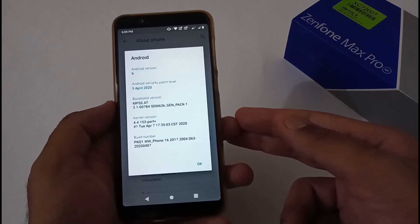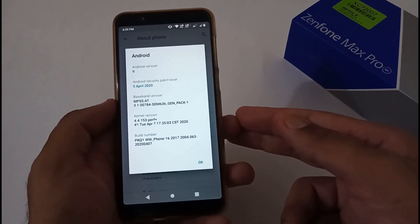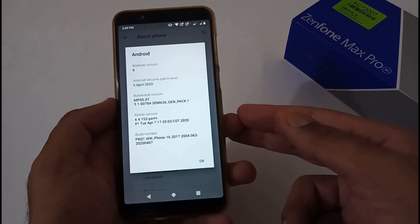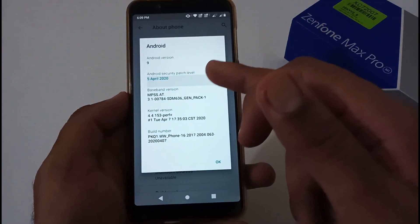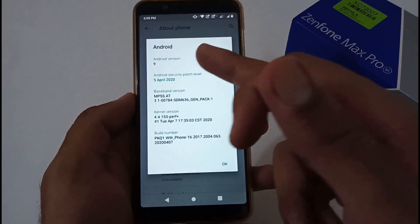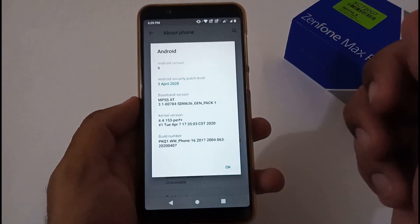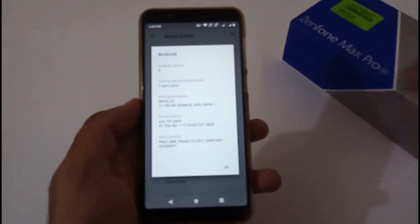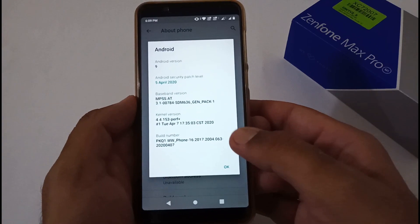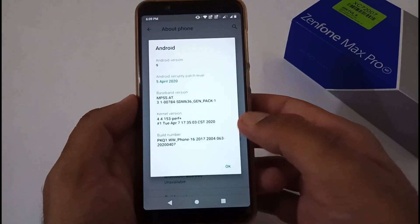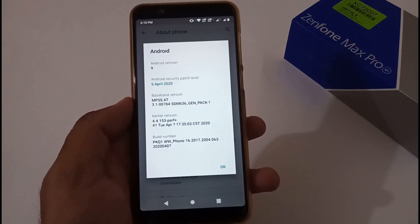You can see on my phone's screen the installed version of Android 9 based stock ROM, which is at security patch level 5 April 2020, and the version ending is 063. This is also the kernel version currently installed.